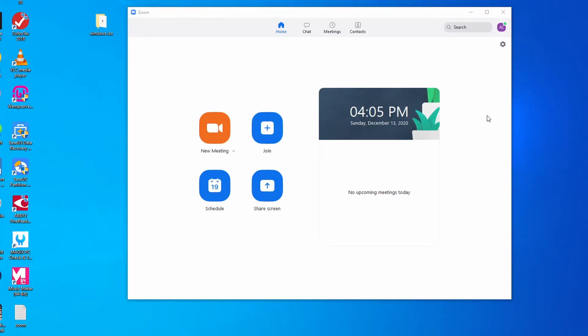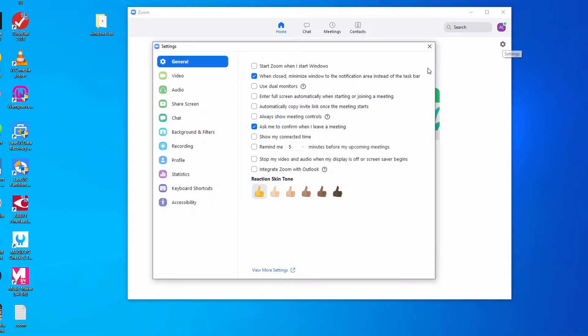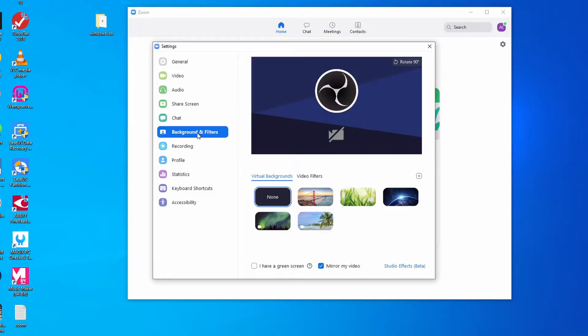All right guys, so it's pretty simple to get that virtual background changed. There's this gear up here that you can click on, which is the settings gear, and after that just click on backgrounds and filters.